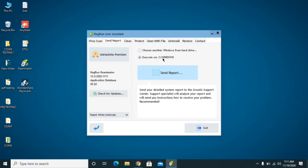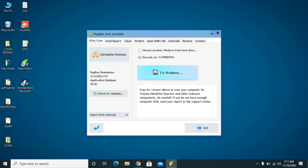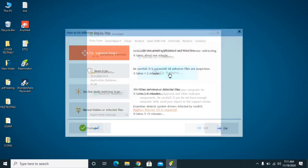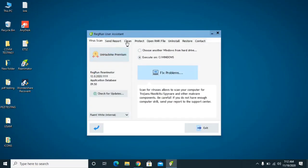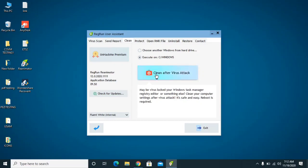In Reeminator, click on 'virus scan' and choose to execute on C/Windows, because all program files and virus files are typically installed on the C drive. Then click on Fix Problems. First select 'Fix Malware Issues', then run a Deep Scan. After that, go to the Clean option and select 'Clean After Virus Attack' as well. This will take approximately 10 minutes — wait for it to complete.